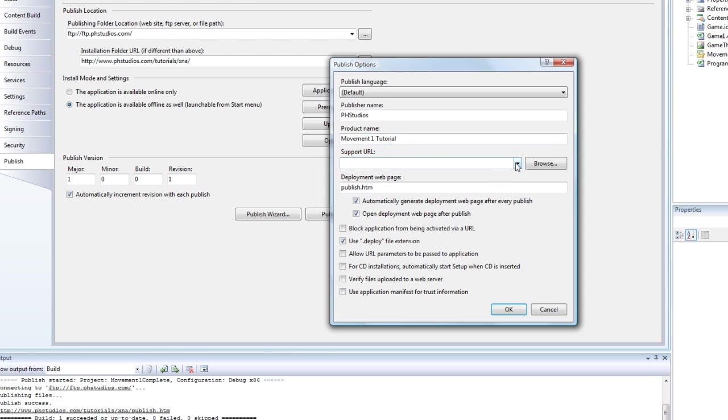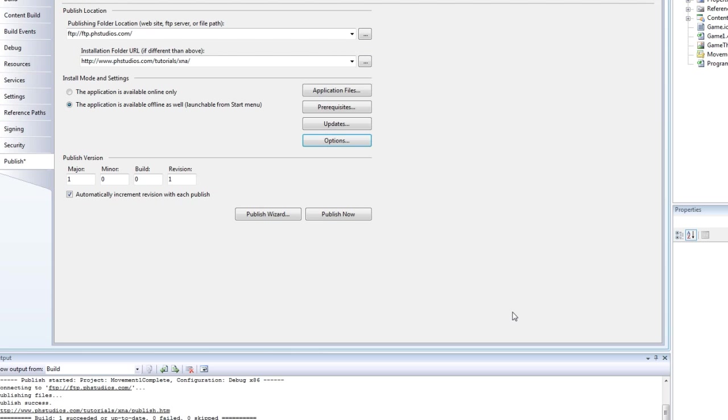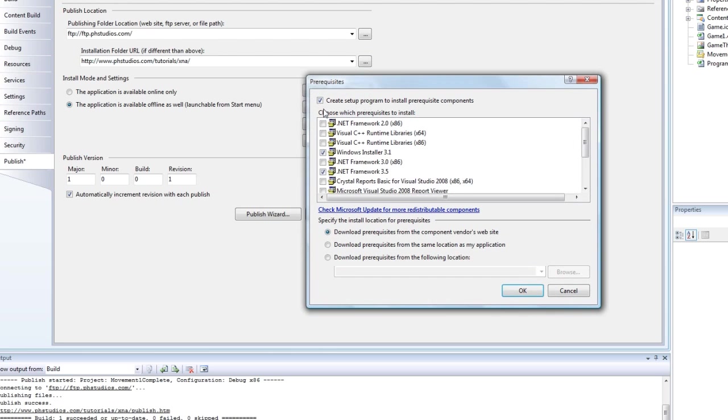Support URL. I'll just leave that blank. And that looks like it's good. You can check the prerequisites. See what's checked.